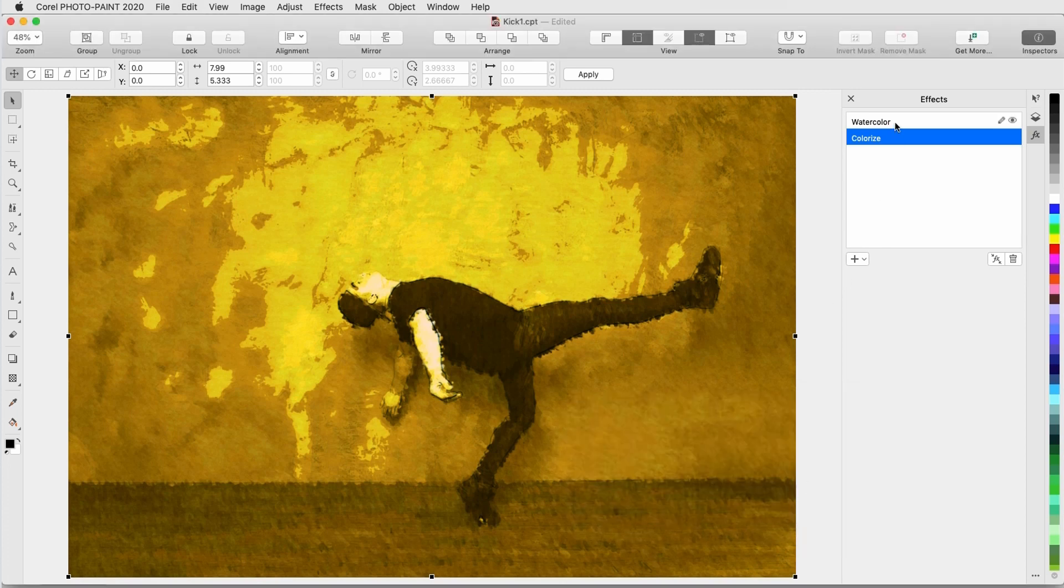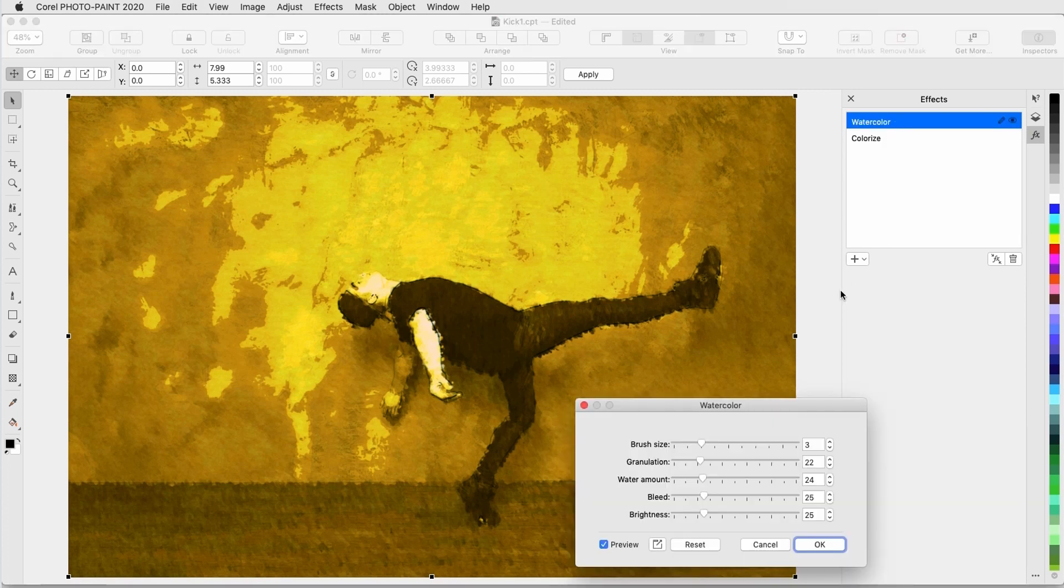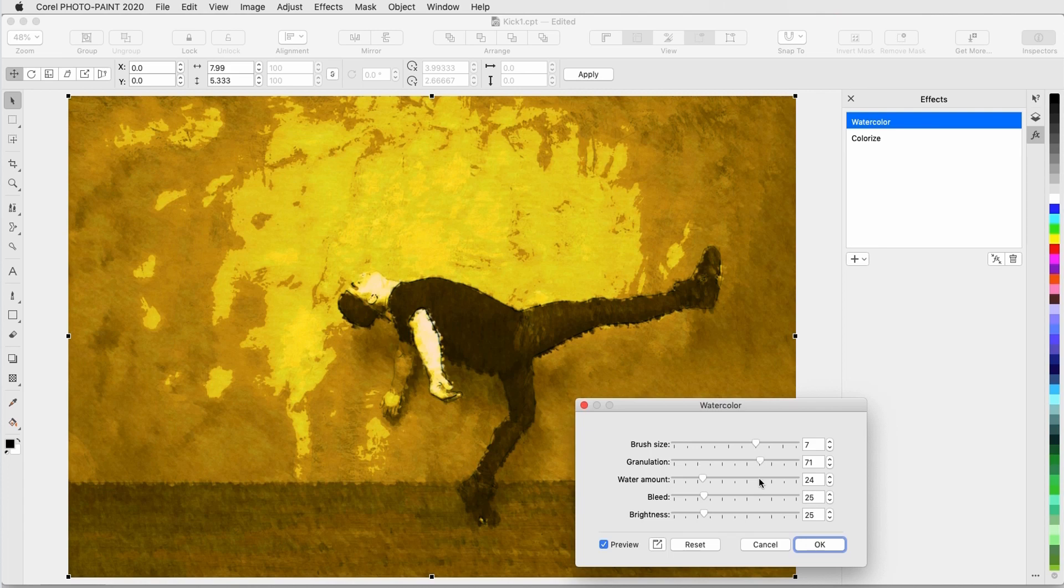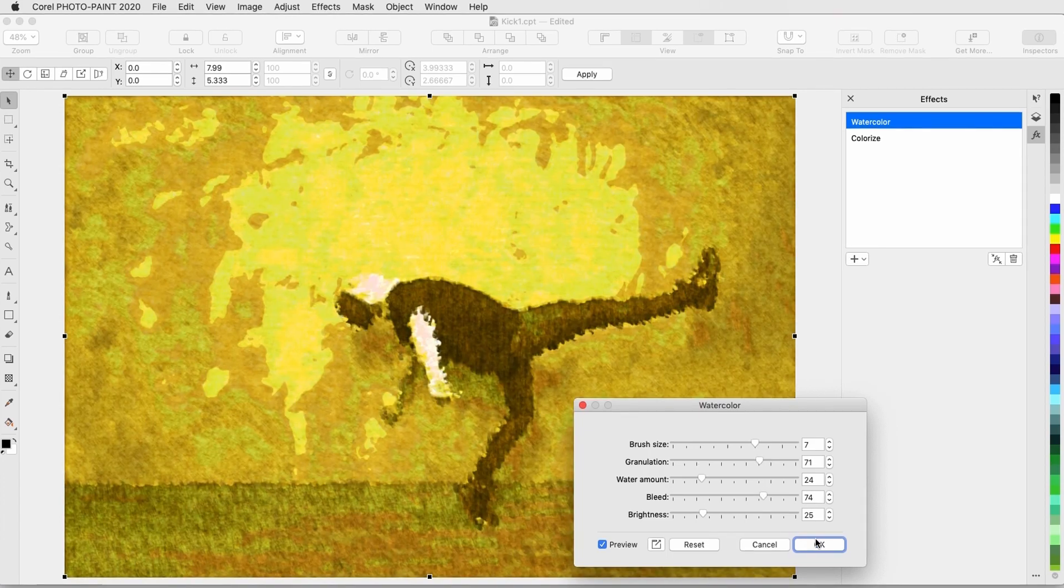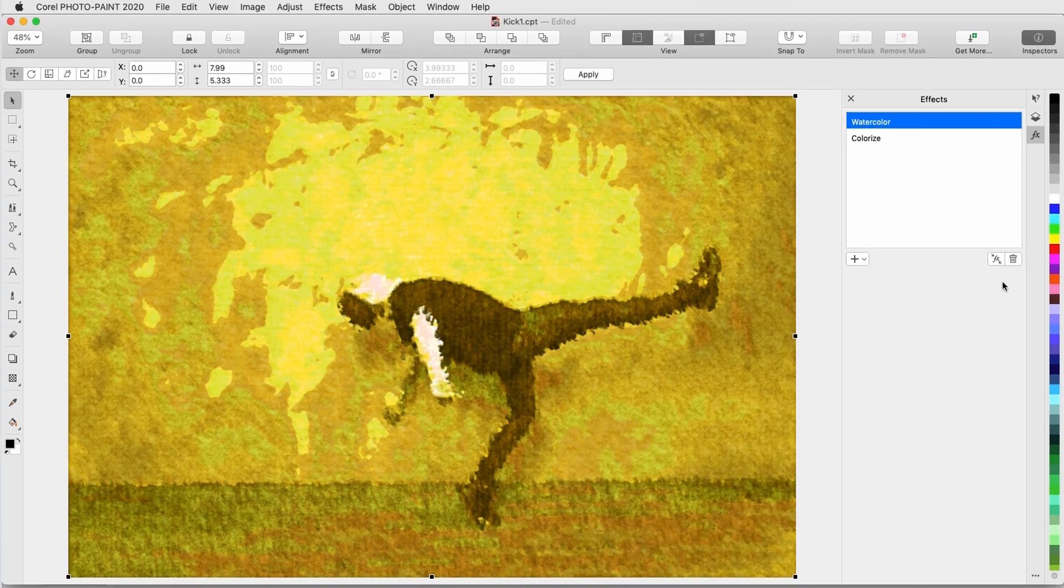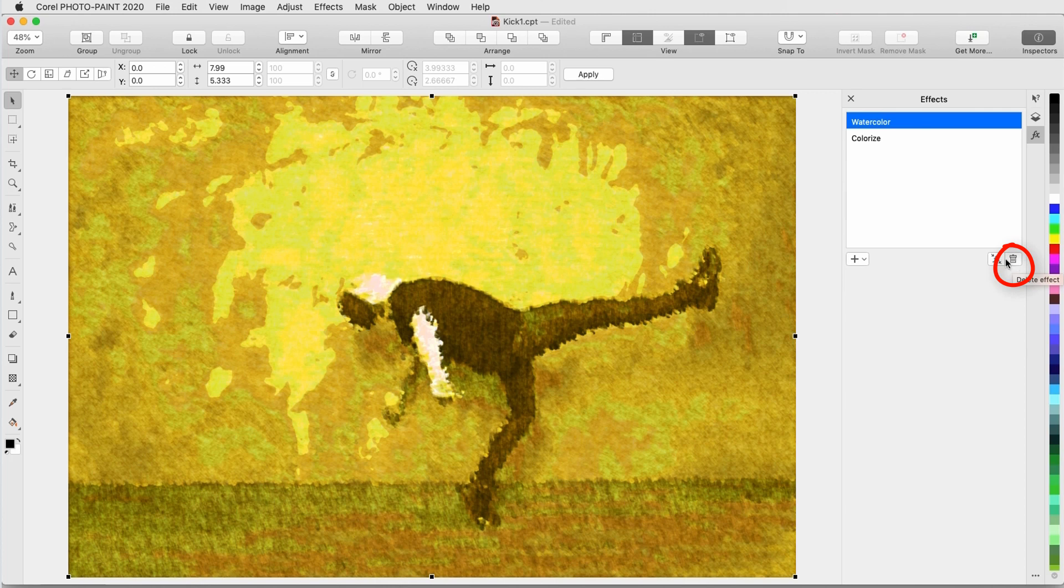I can edit the Watercolor effect to have higher brush size, granulation, and bleed. I could also delete a selected effect with the Delete icon, or combine effects with the Flatten icon.